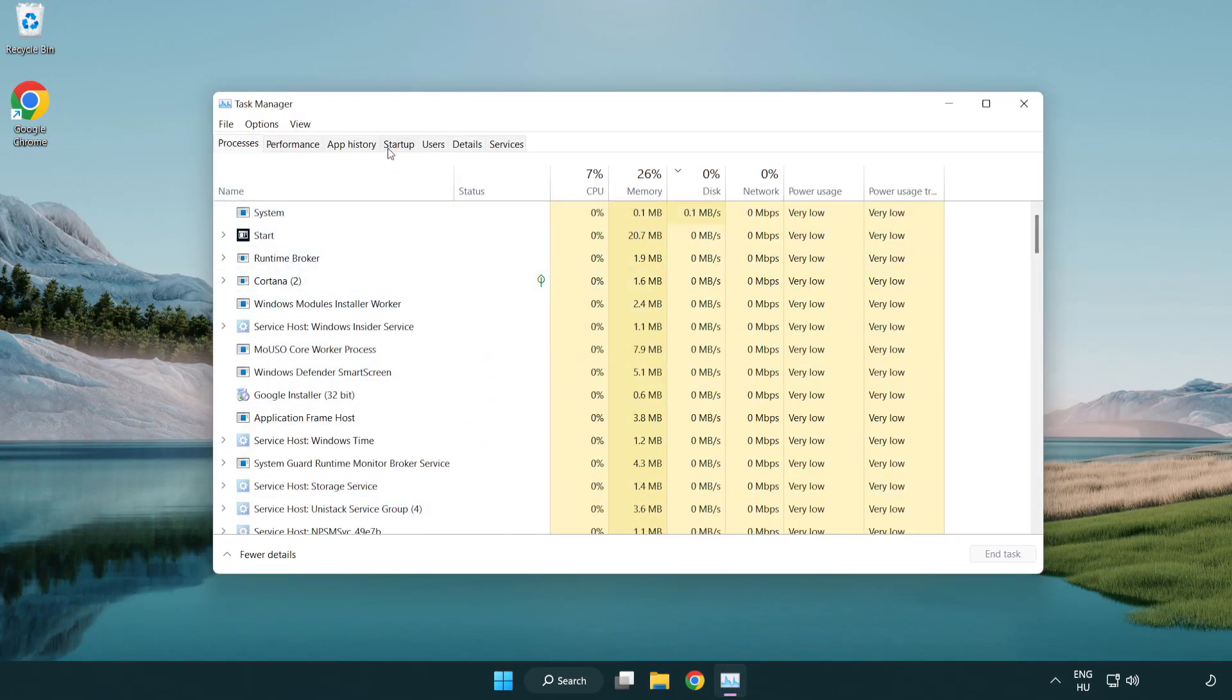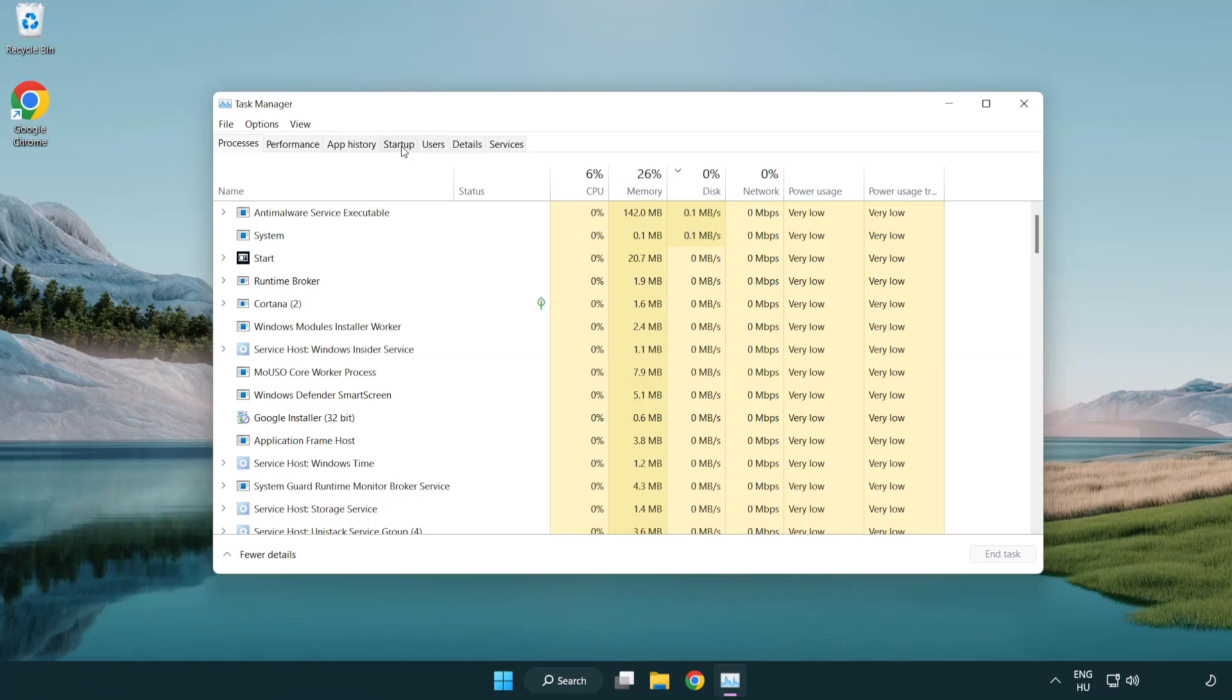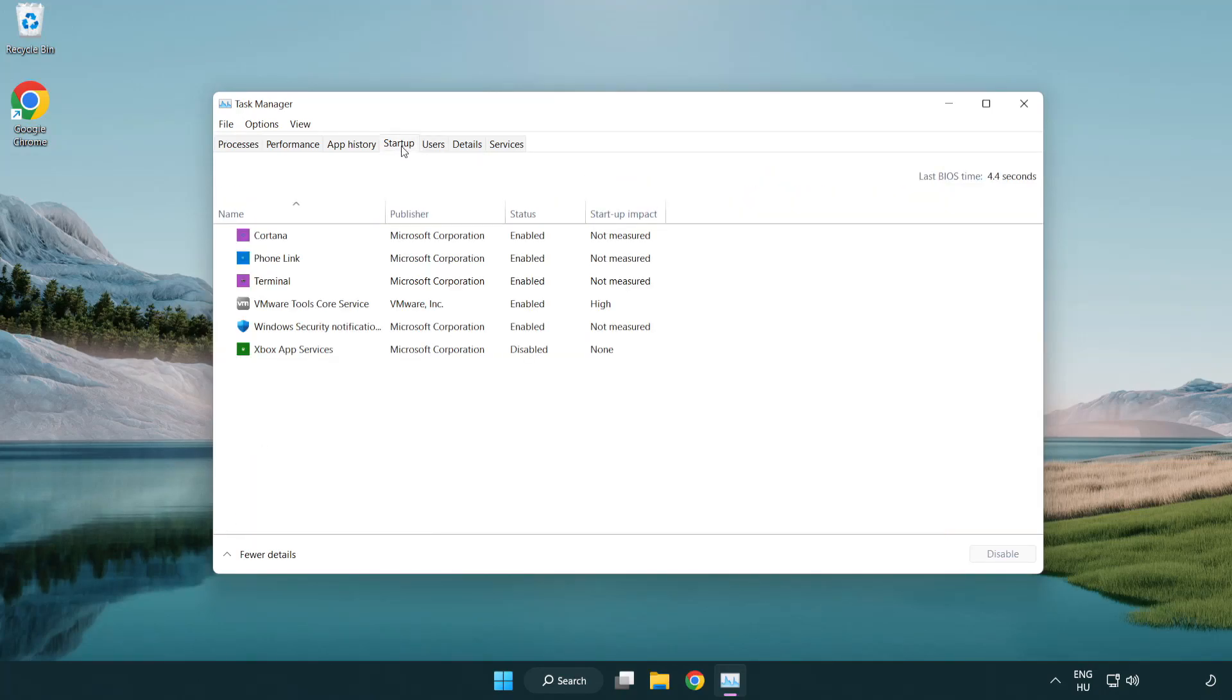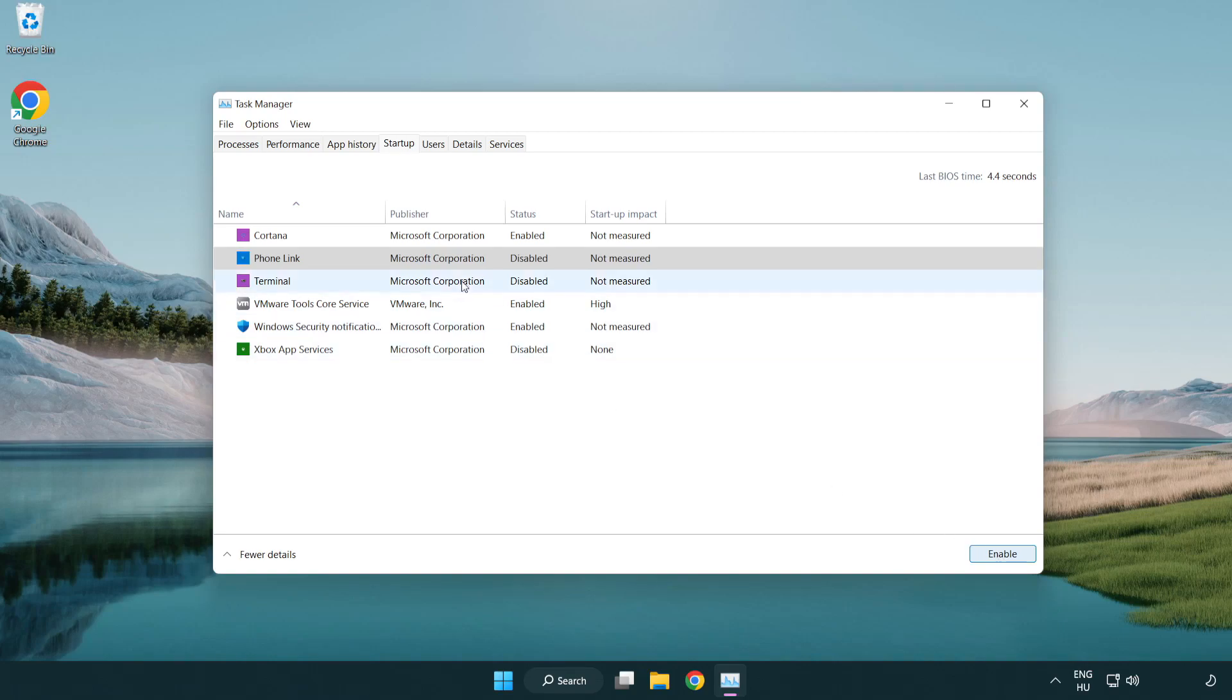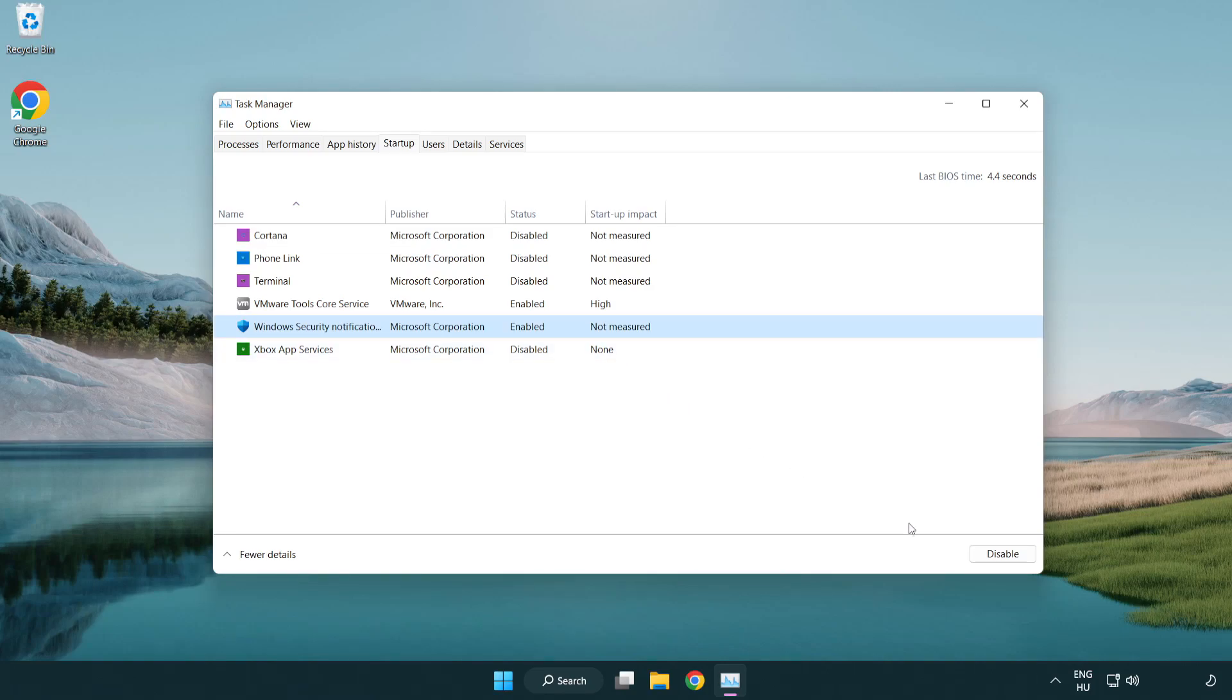Click Startup. Disable not used applications. Close window.